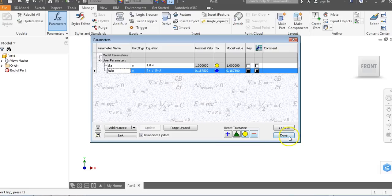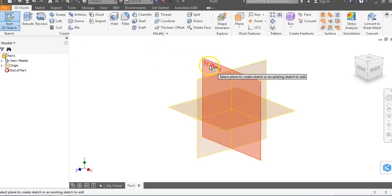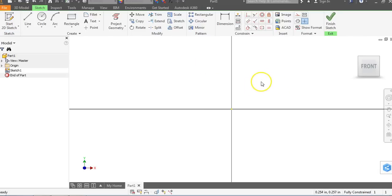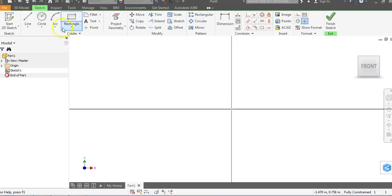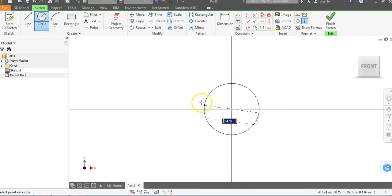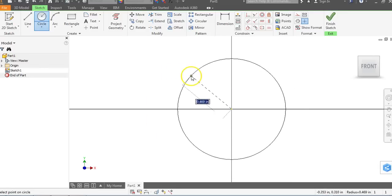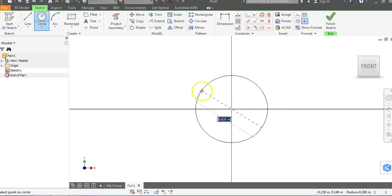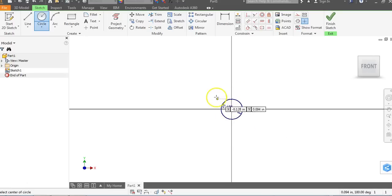Now that we're done doing this, we're going to say Done and go back to our 3D model tab. Let's click on our pencil to start a 2D sketch — I always use the XY plane, you're welcome to use whatever plane you wish. We're going to go to Circle, click on the origin, and notice as I drag out I am in diameter. I'm going to right-click and go to diameter, and instead of typing 3/16 we're just going to type the word "hole" and hit Enter.